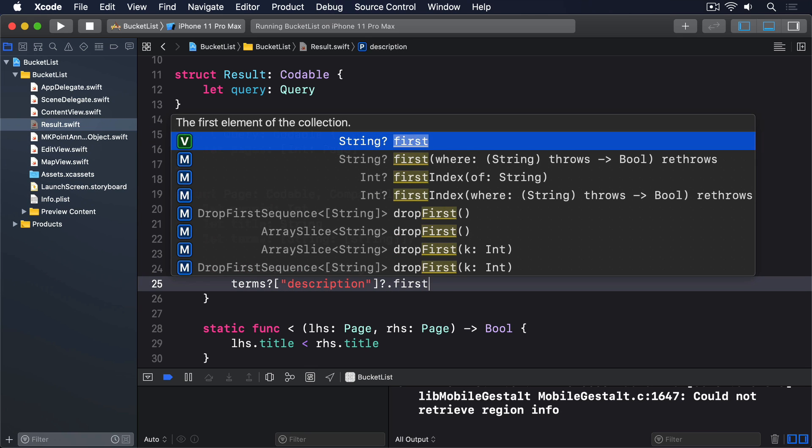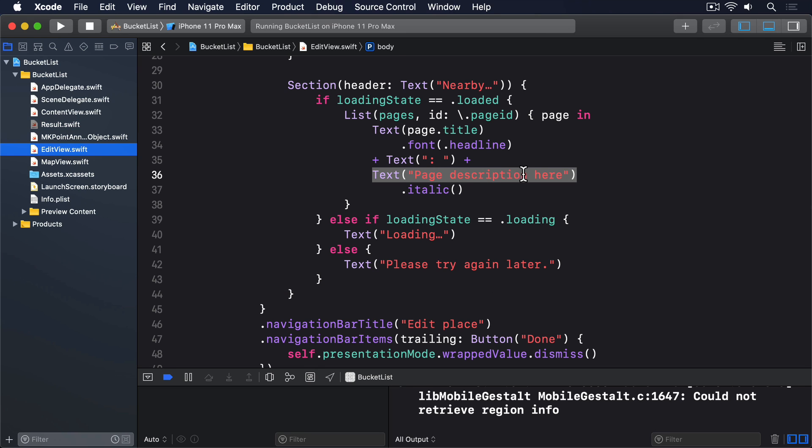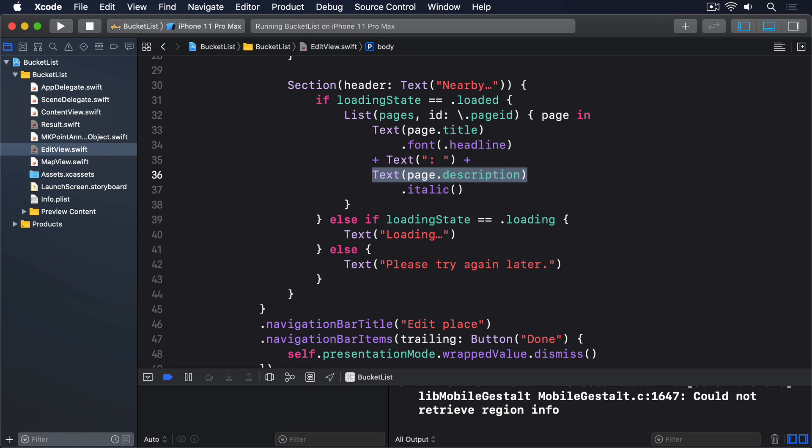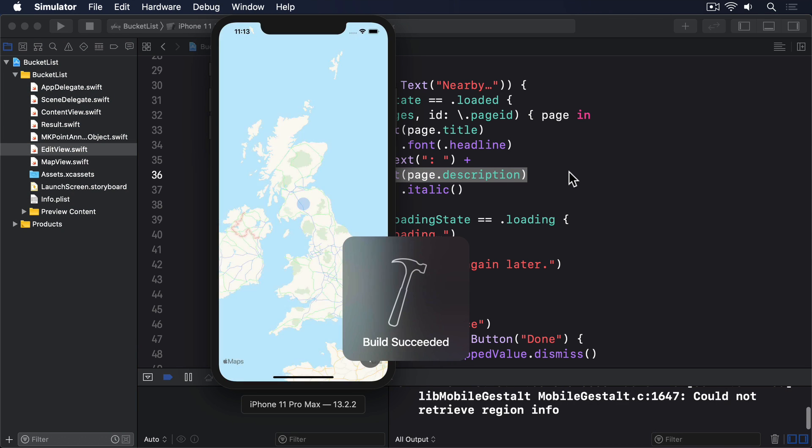.first or no further information. With that done, you can replace the page description here text with text page.description.